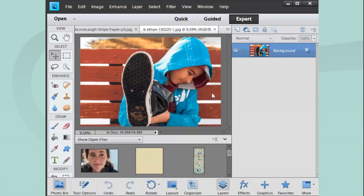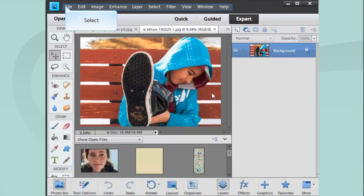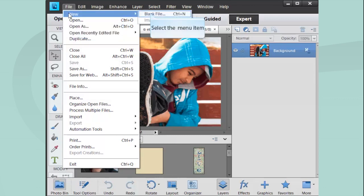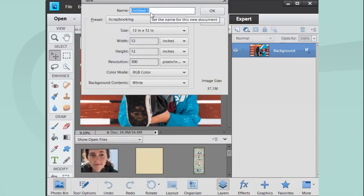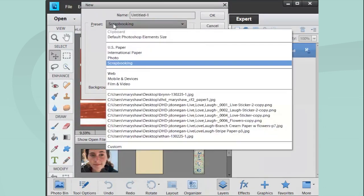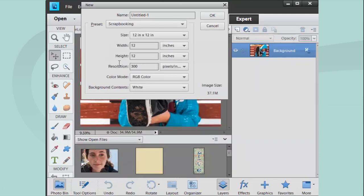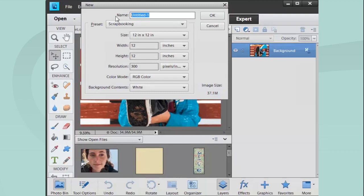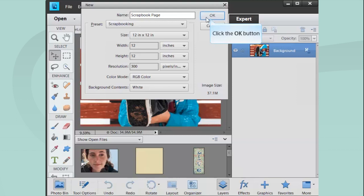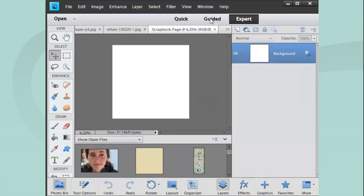Now I have these pictures, and I want to combine them and make a scrapbook page. I'm going to go to File, New, Blank File. You can see under Preset there's a scrapbooking option. If you don't have that, you can use these numbers here. The size is 12 inches by 12 inches, width and height, the resolution is 300 pixels per inch, the color mode is RGB, and the background is white. I'm just going to name it Scrapbook page and hit OK.